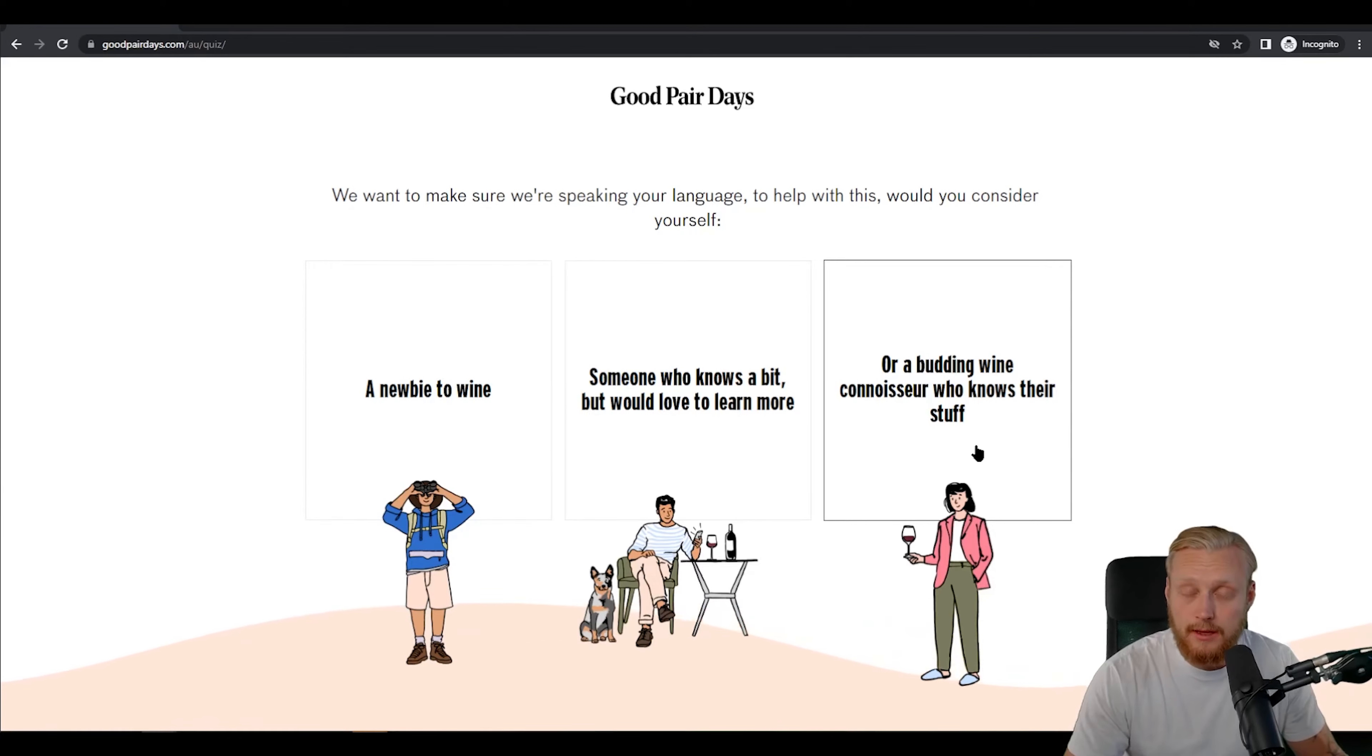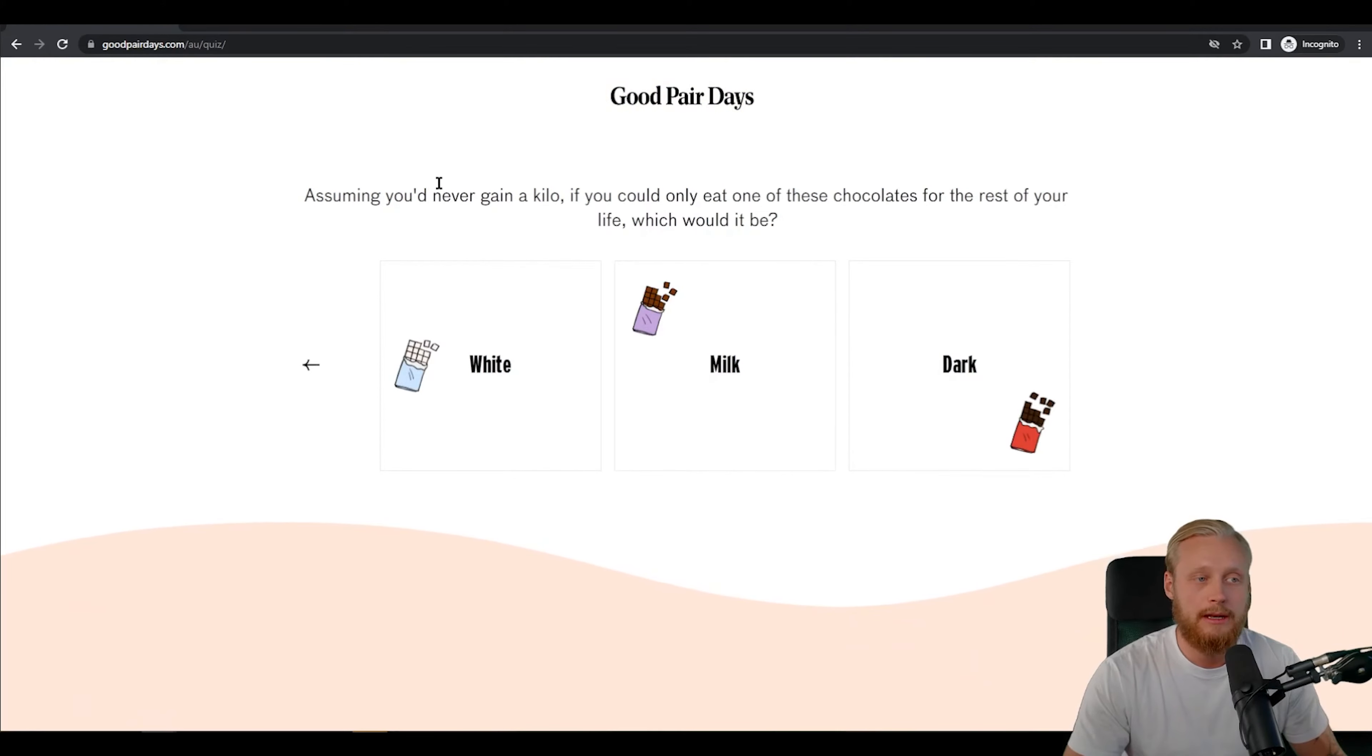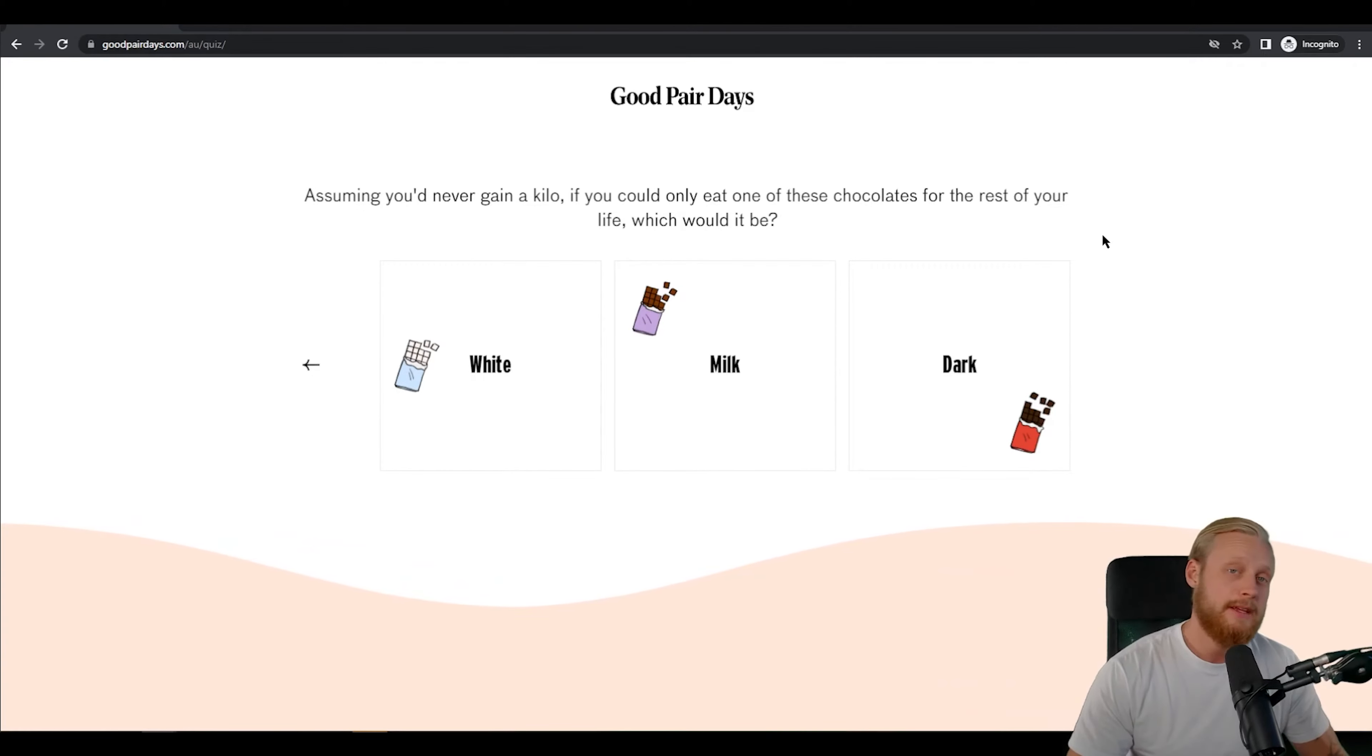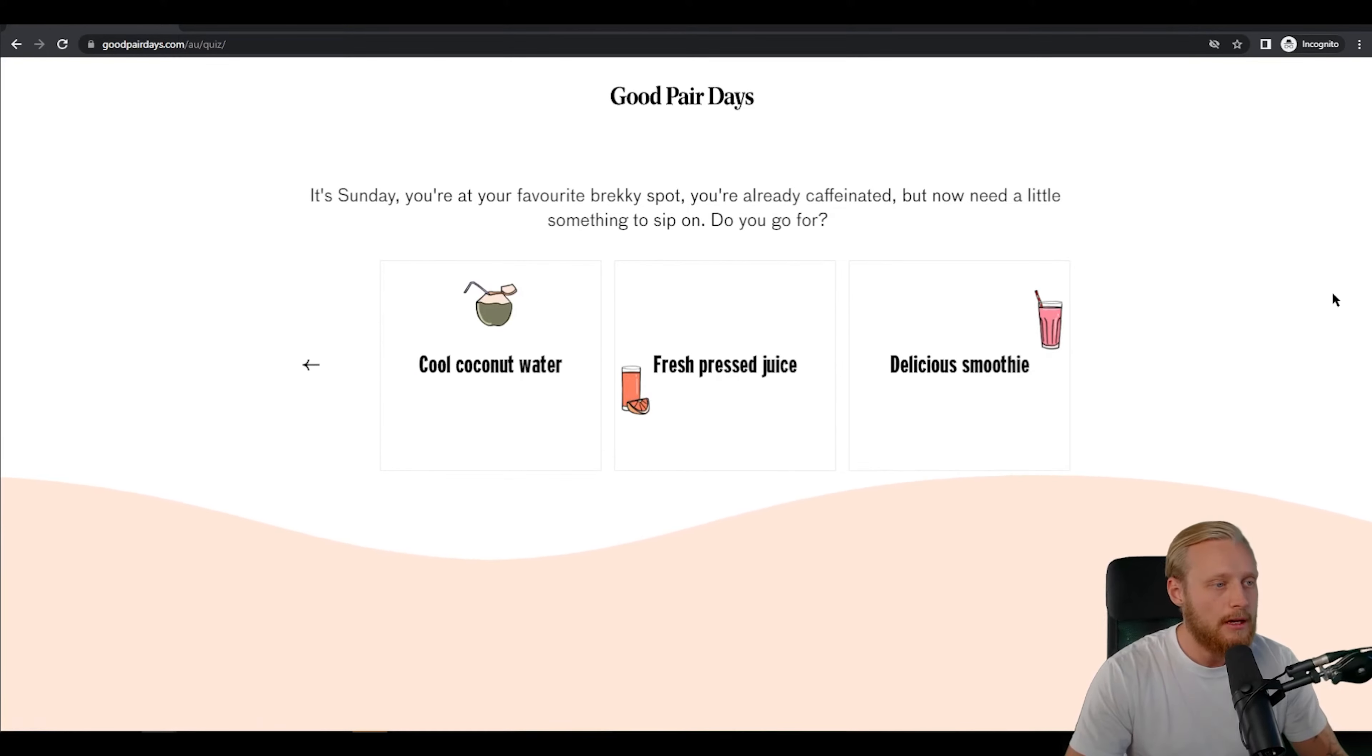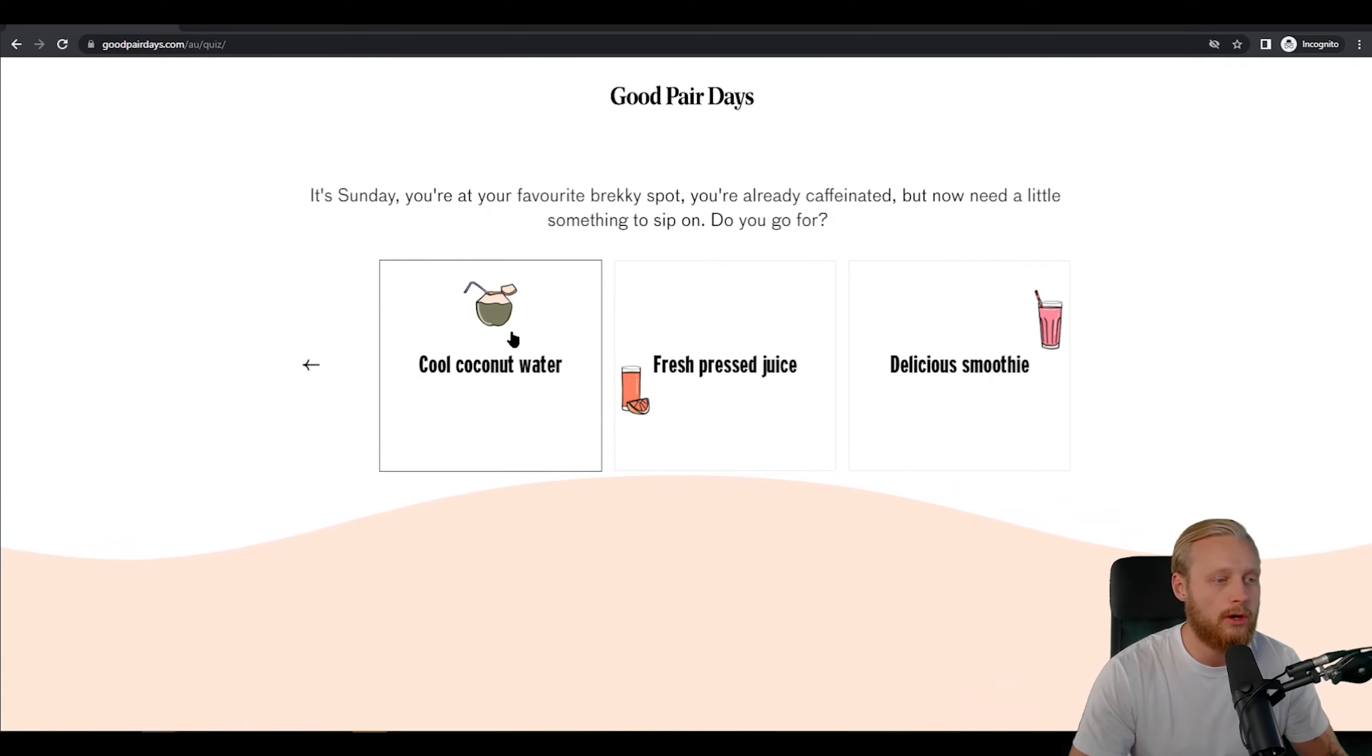So in my case I know a fair bit about wine already only because I've been lucky enough to work with people who know a lot about wine, not because I'm a self-proclaimed expert by any means, so I'm going to go with the middle option here. Then they are going to go through and ask you a few questions depending on which level you've picked here. This is important: if you're a newbie don't pretend like you're not, be honest because you're going to get a better experience if you're honest in the signup process. So assume that you'd never gain a kilo if you could only eat one of these chocolates for the rest of your life which would it be? This might seem like a strange question but they're going to use this question and the answer that you provide to then cater the recommendations that they give you. In this case here I love dark chocolate so I'm gonna press dark. Your favorite breakfast: you're already caffeinated but now need a little something to sip on, would you go for coconut water, fresh pressed juice, or a delicious smoothie? I would go for a cool coconut water especially if it's warm. I live in Western Australia in Perth, it's generally warm here so we're gonna go cool coconut water.